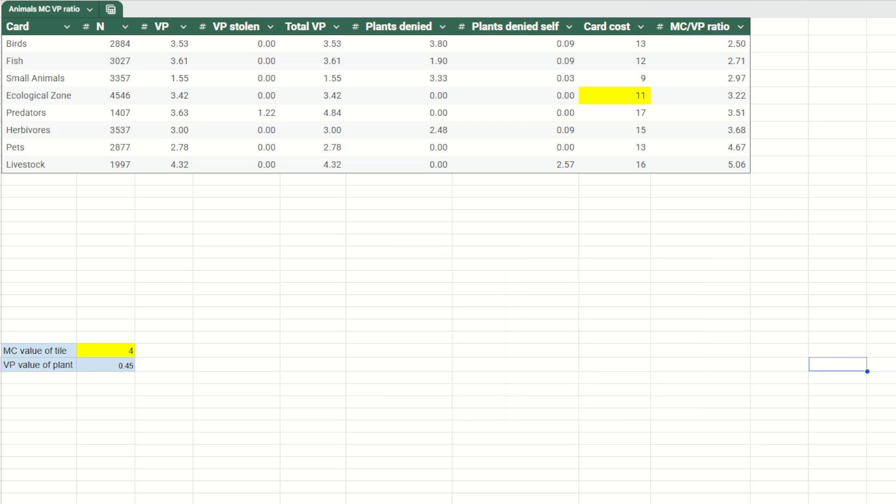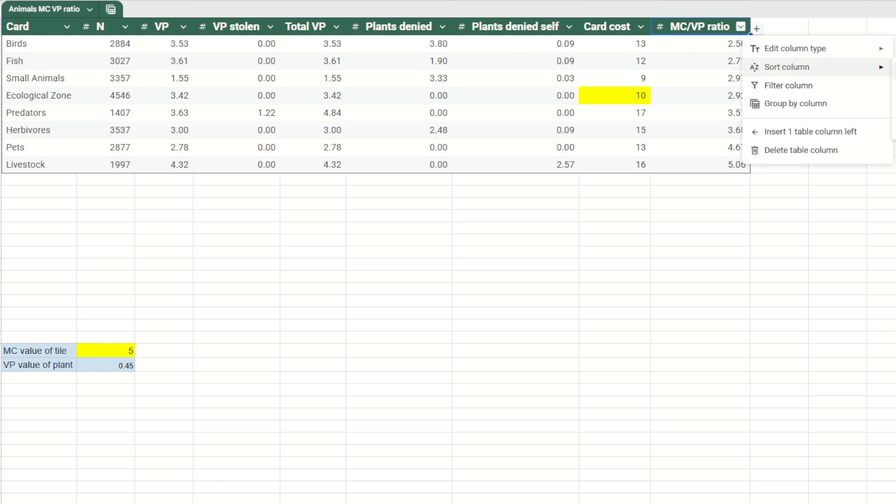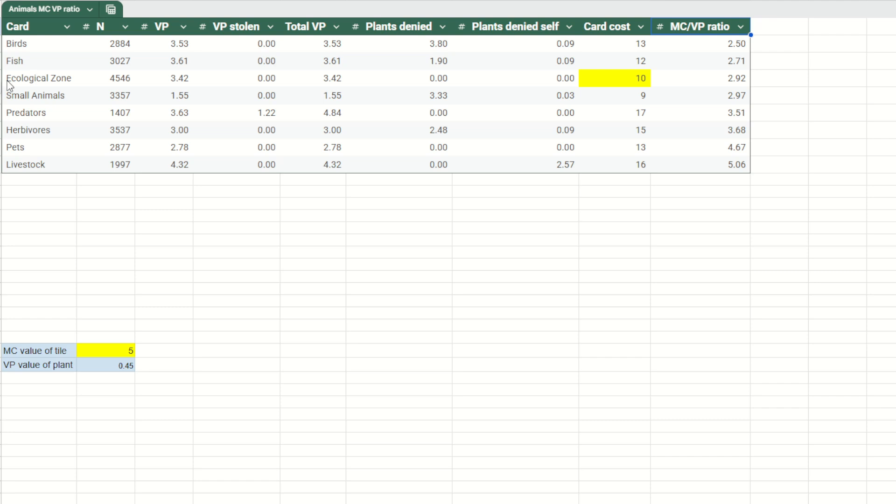But wait a minute, you might say, didn't you just say that ecological zone is one of the best cards in the game? And here is just in fourth place in terms of efficiency. And yeah, I did say that. But I think there are two things happening here that we need to consider. So first of all, the internal value of a tile in the game is 4 MC. Whereas in practical play, I think the tile is usually worth more than that. So maybe something like 5 MC in practice. And if we bump up the value, what happens? Well, sure enough, ecological zone is now up in third place, not far behind birds and fish. And you can maybe even argue that a tile is worth a little bit more than 5 MC and then the efficiency ratio would be even better for eco zone. So that's one thing.